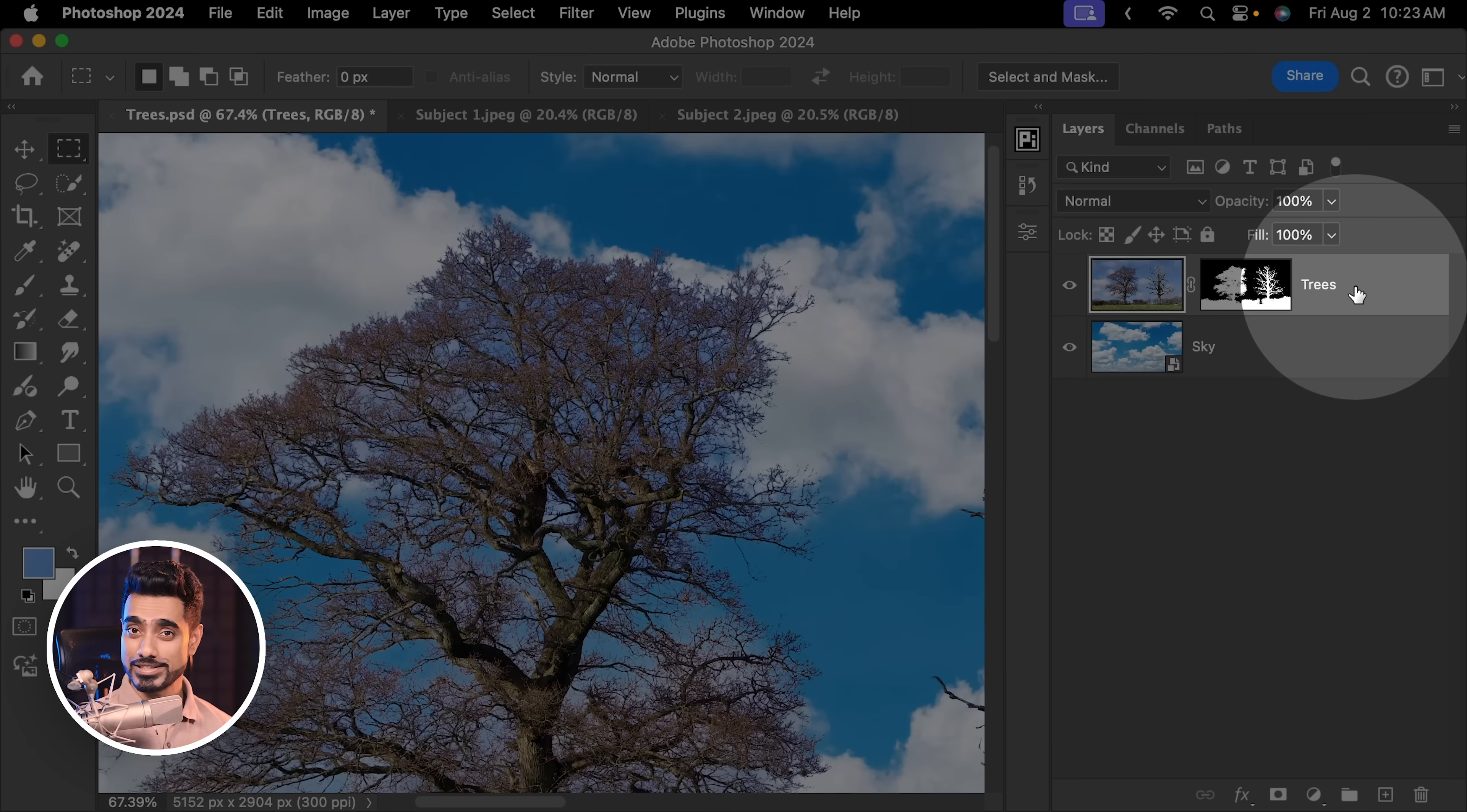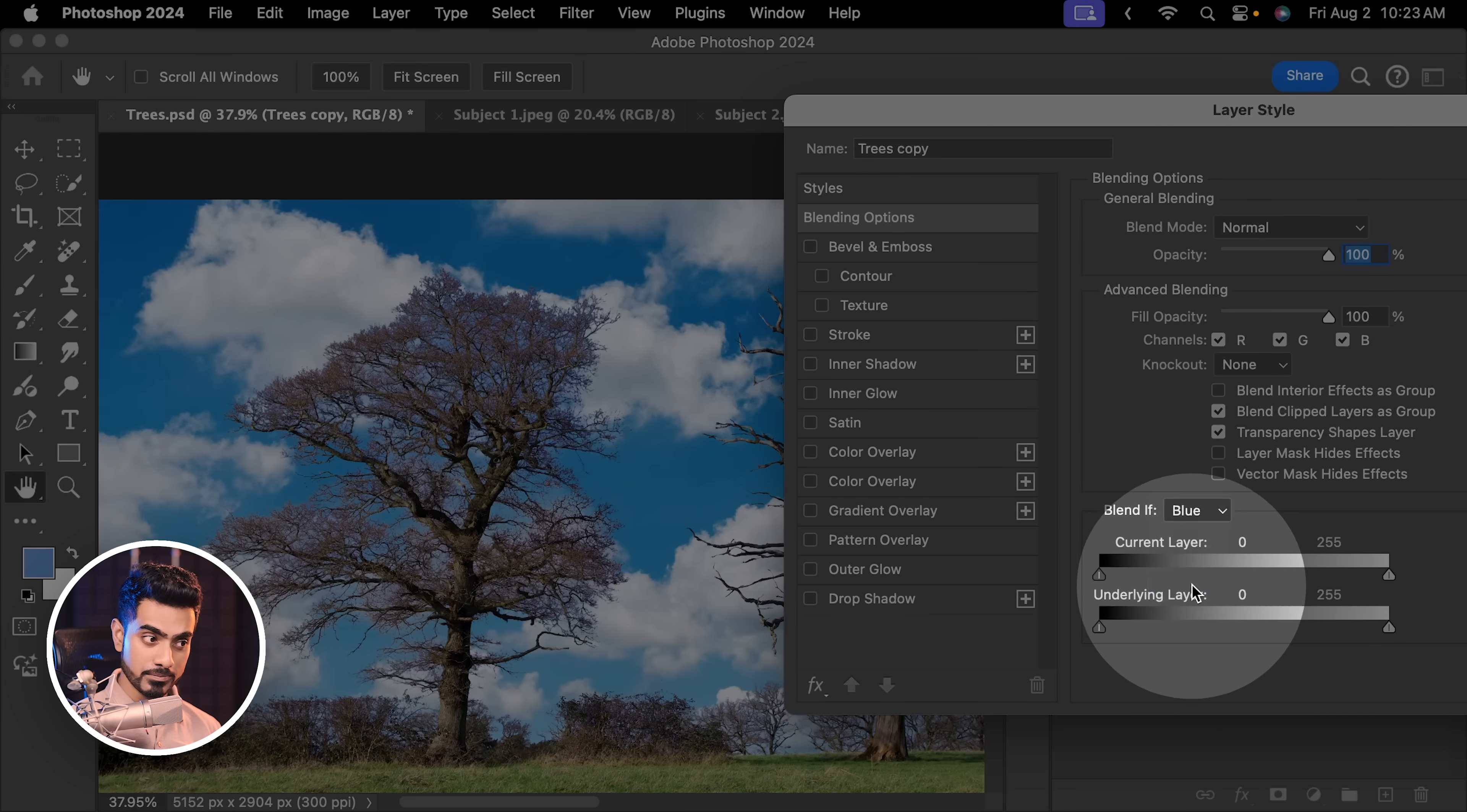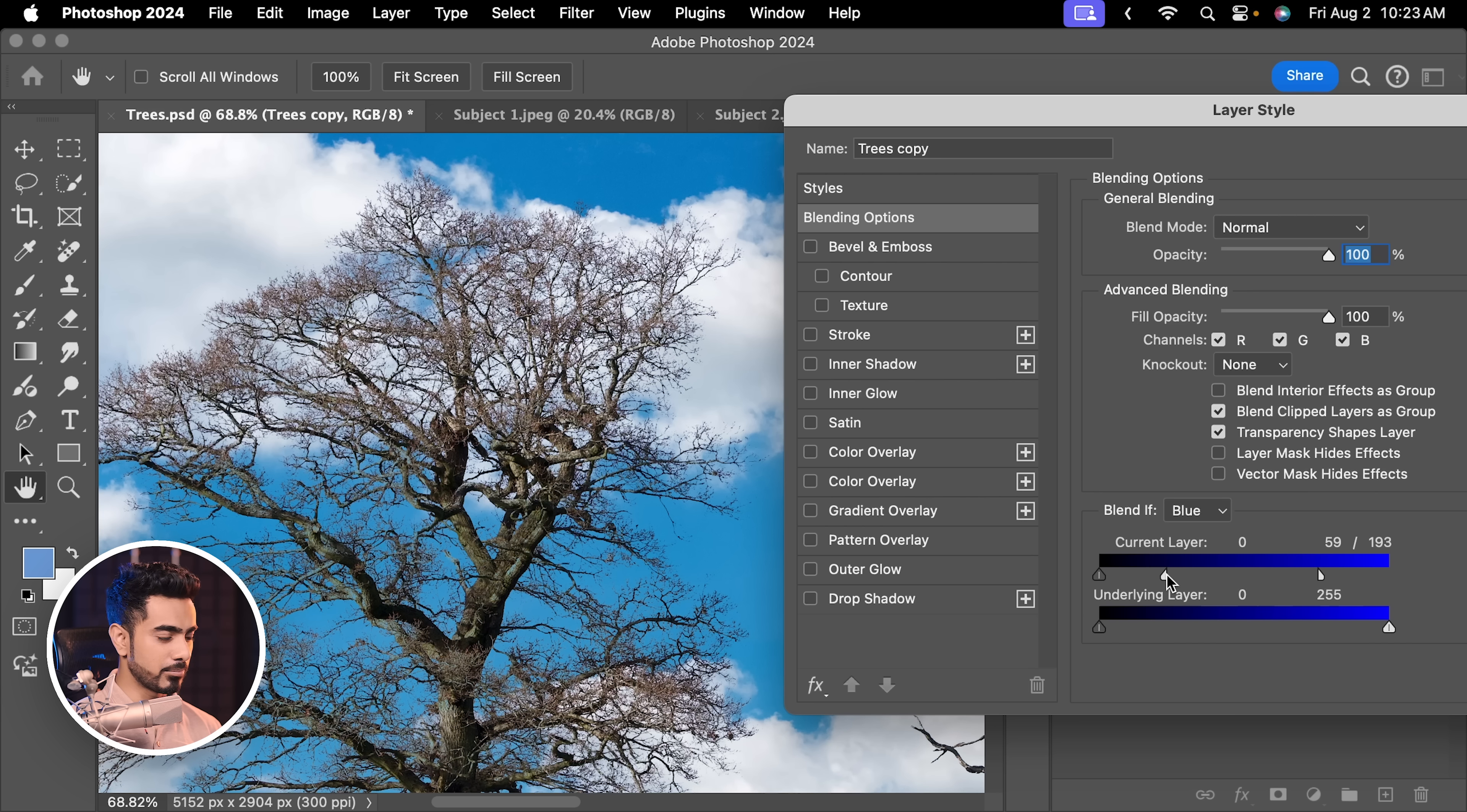Just simply make a copy of this layer by pressing Ctrl or Command J, turn this one off, the one at the bottom, and then double click on the right hand side of this layer. And with Blend If, just remove the blues and the bright areas. So let's zoom out and select Blend If Blue and take it away like so. Fantastic, isn't it? Now of course, this is very, very harsh. As you can see, we need to make it soft. So hold the Alt here, the Option key, click on the slider to break it apart and take it apart like so.